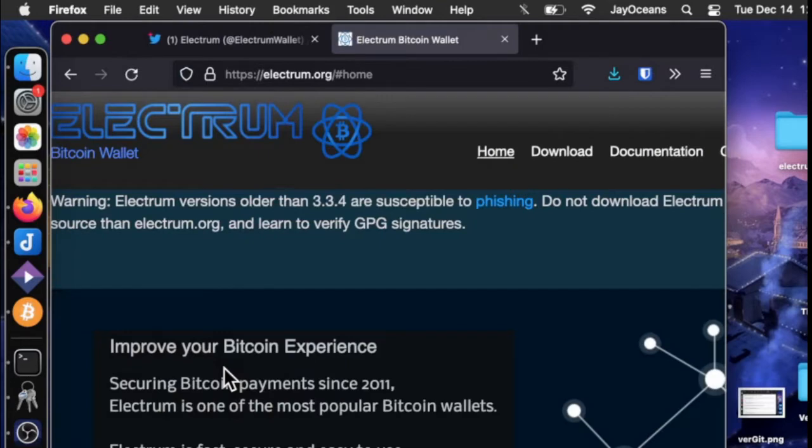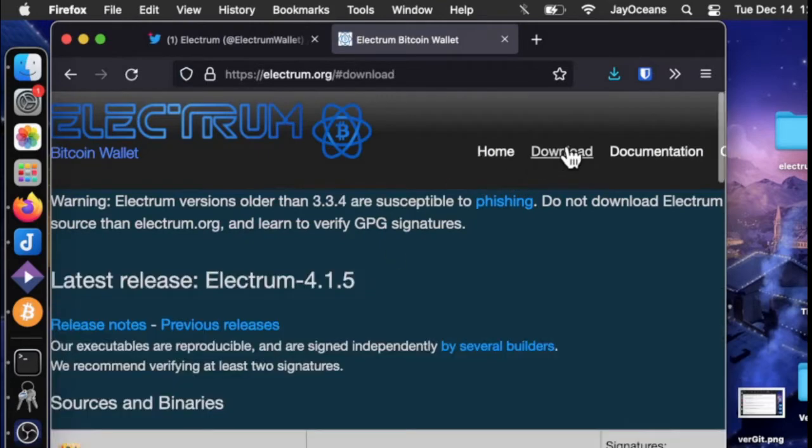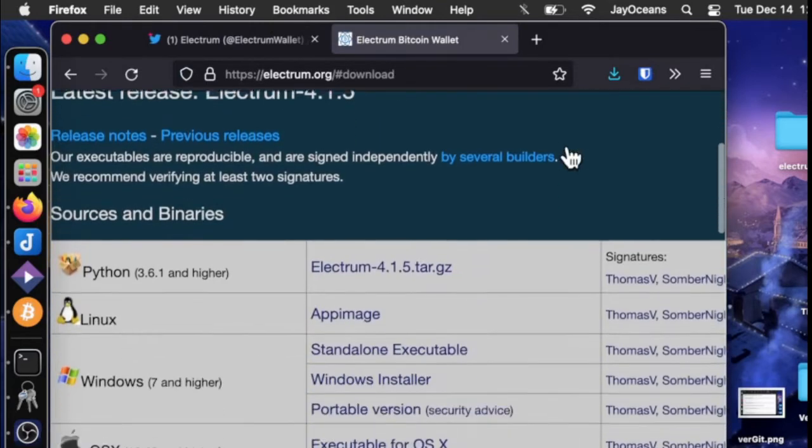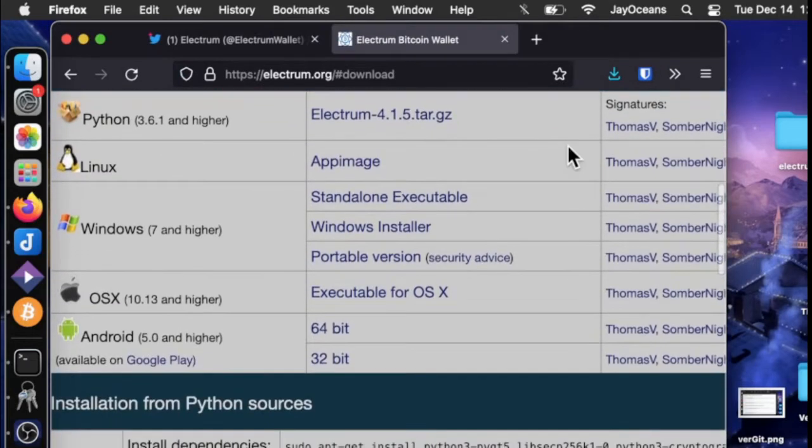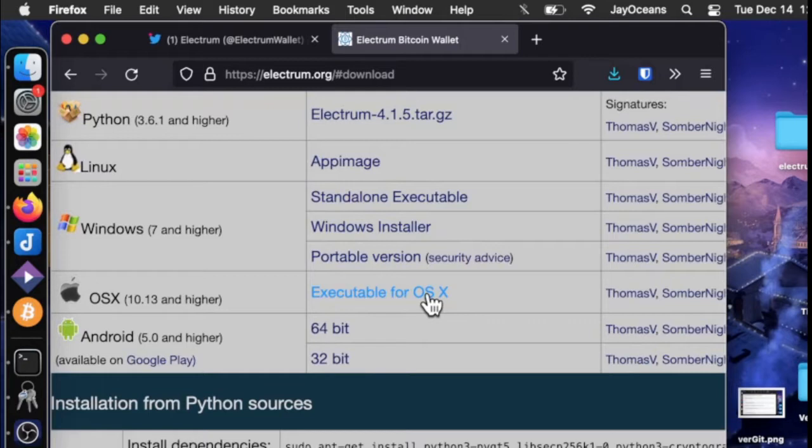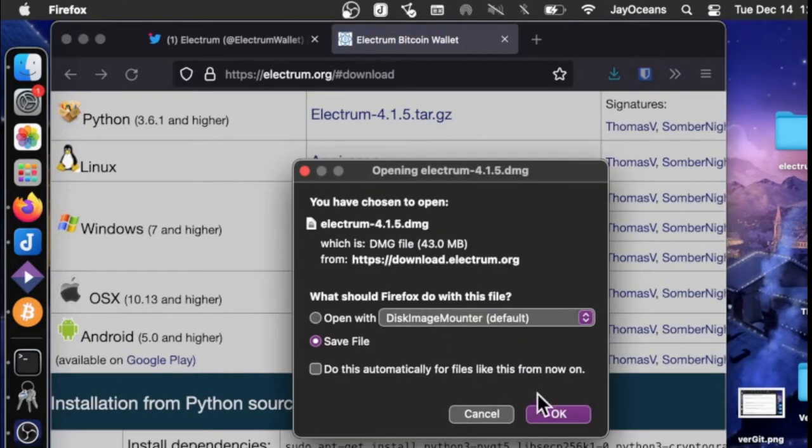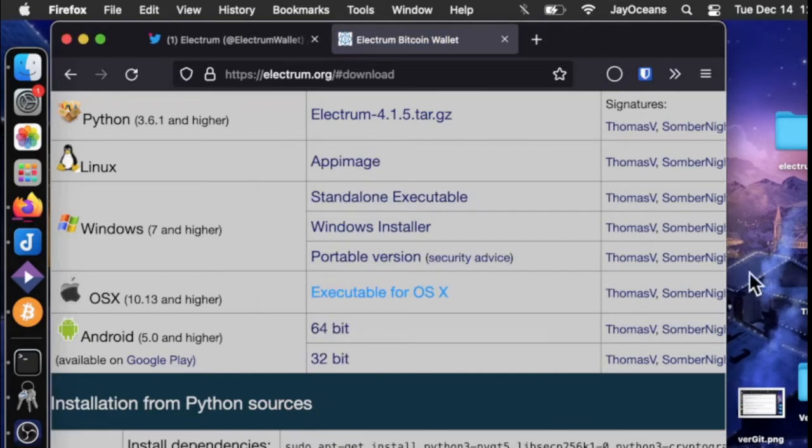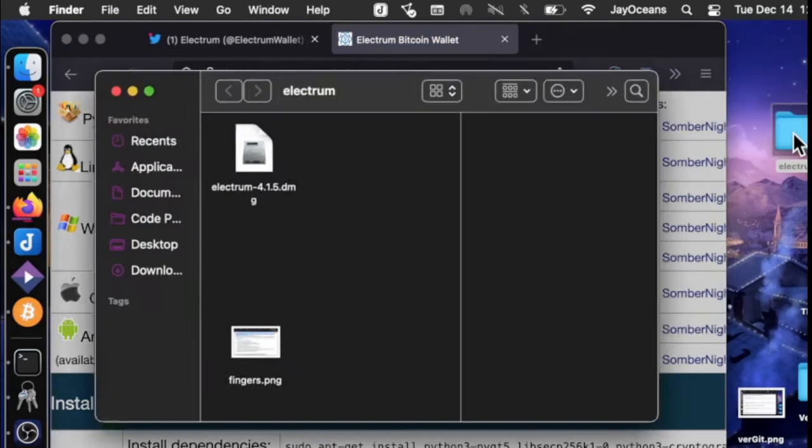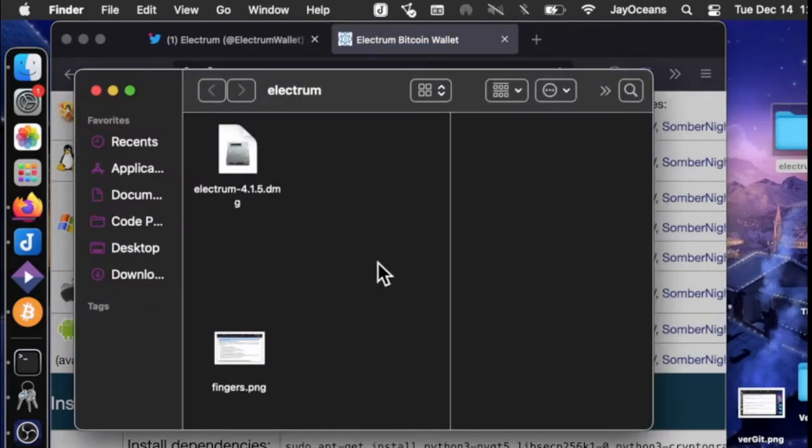So we go to their website and the download section, and if we scroll down to OSX we can download the executable file. That's the DMG. I already have it saved. I put it in a folder on my desktop called Electrum.